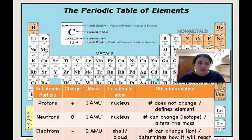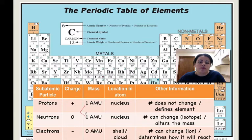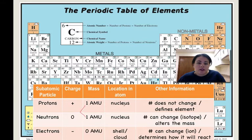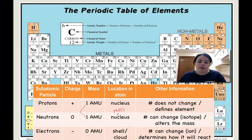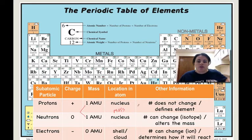Quick recap: protons, neutrons, and electrons. Protons are positive, neutrons are neutral, electrons have a negative charge. The protons and neutrons are the only two with significant mass, and that's what makes up the nucleus. That's where the mass of the atom is, which is how we get our mass number — those two added together.